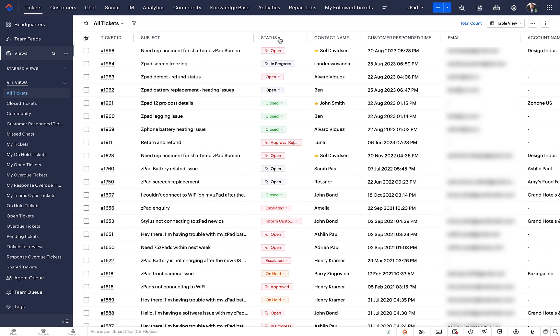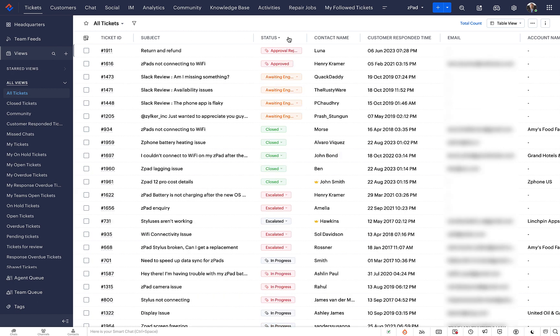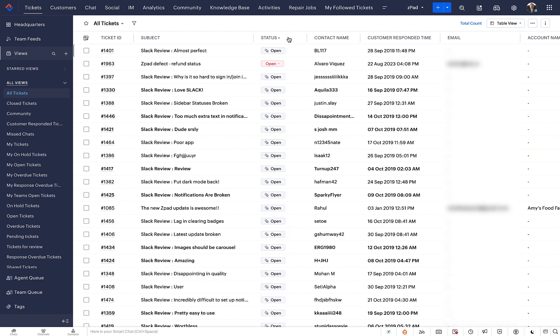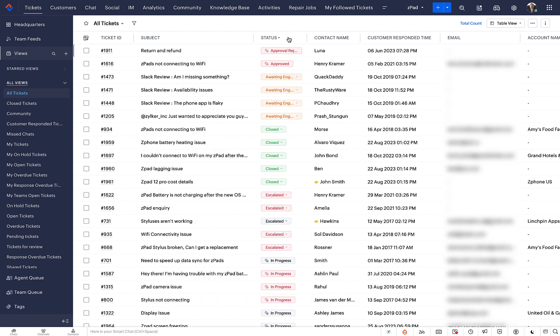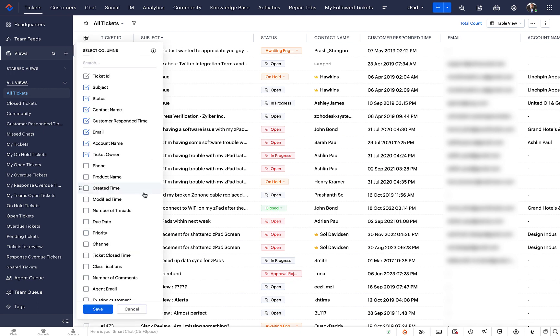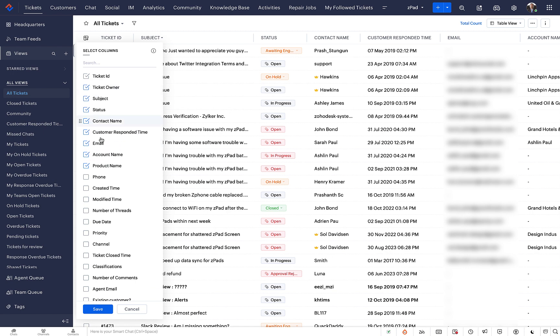Table View facilitates column level sorting. Click on a column header to sort tickets according to it. You can customize the Table View by adding and removing columns or by changing their order and position.